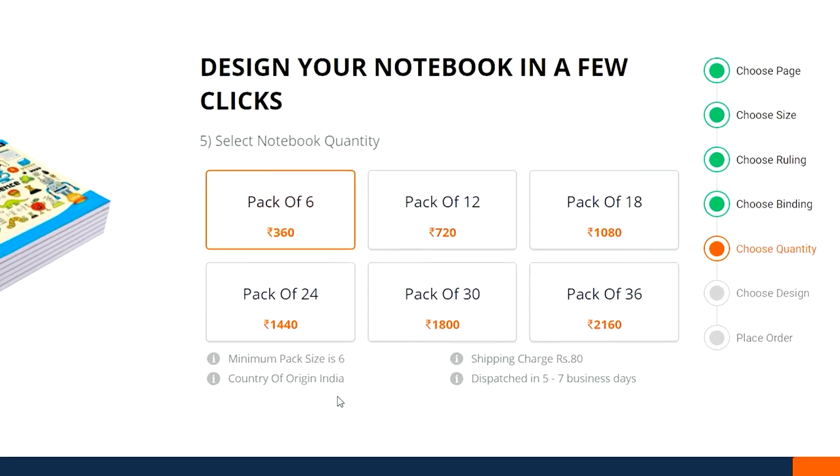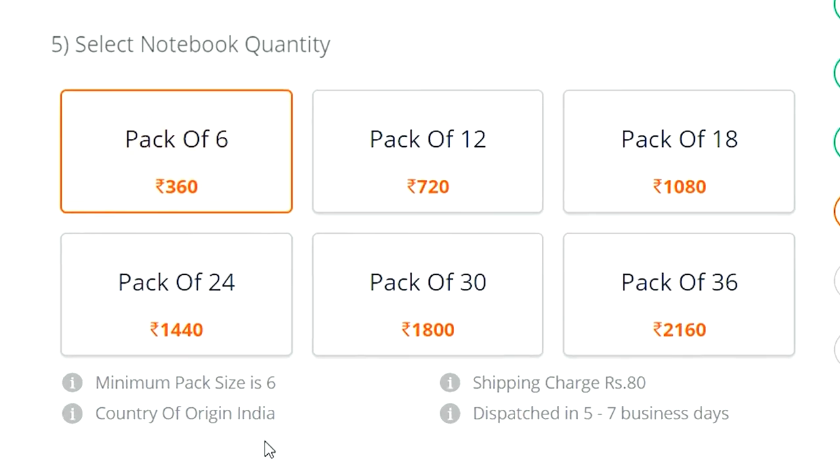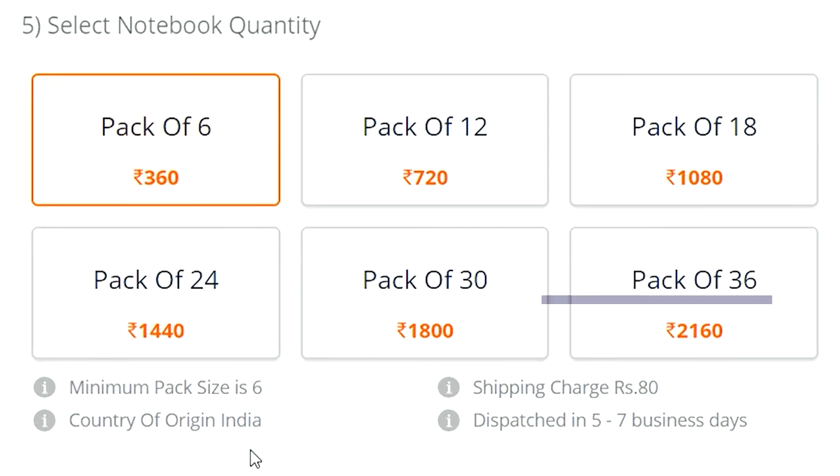Now the quantity suggests that this is for class teachers who want to get notebooks printed for all their students and I recommend class teachers to try this. Now you need to order at least six notebooks and I have recently lived with six cats. So that was easy for me. What would you get printed on your notebook? Do let me know in the comments.